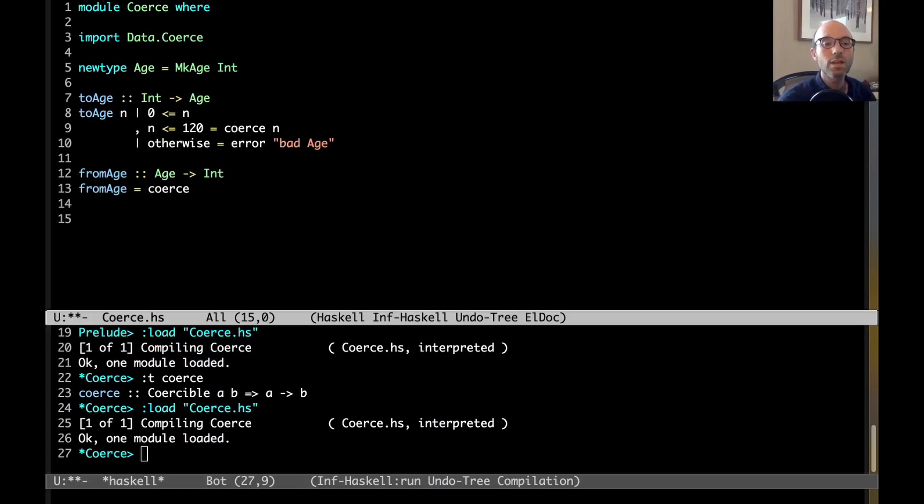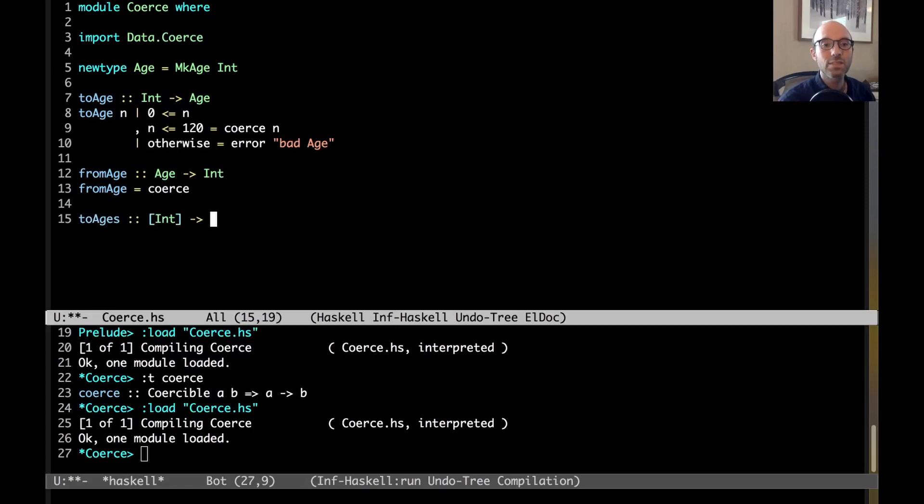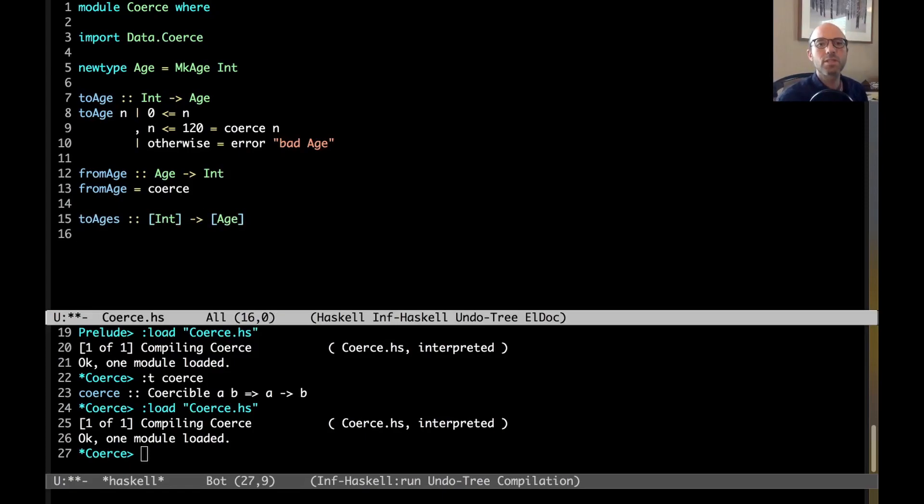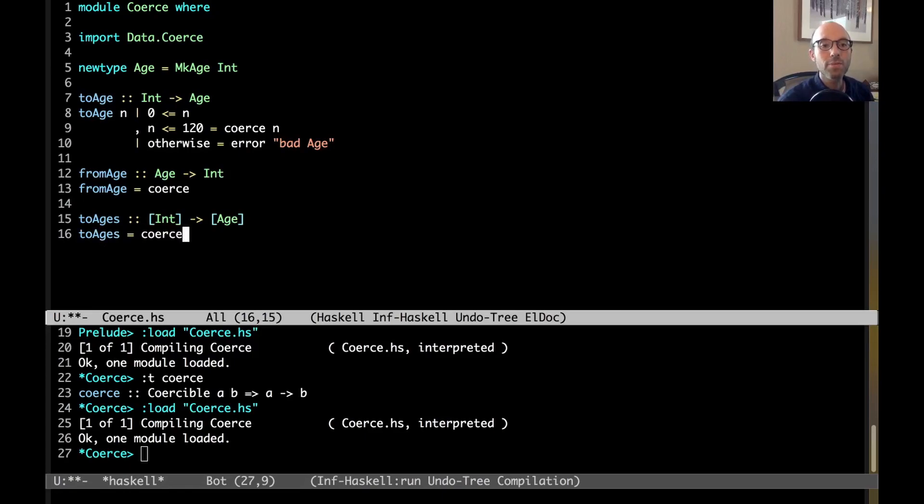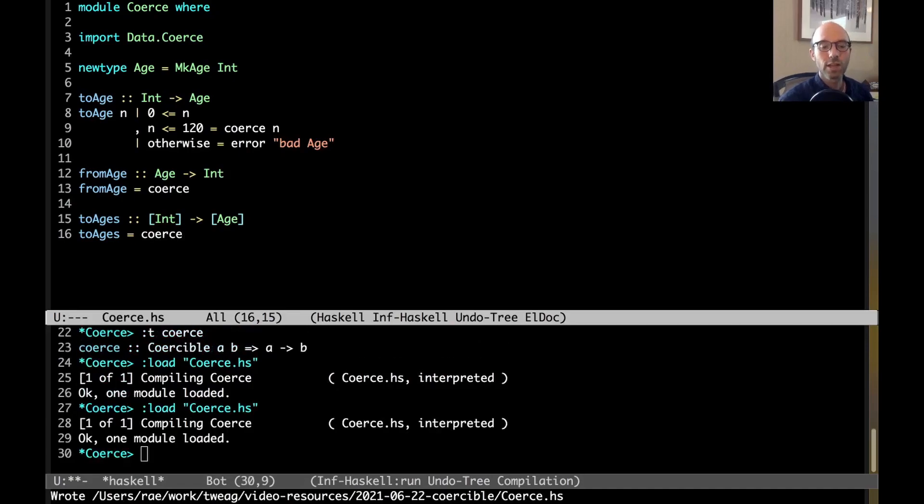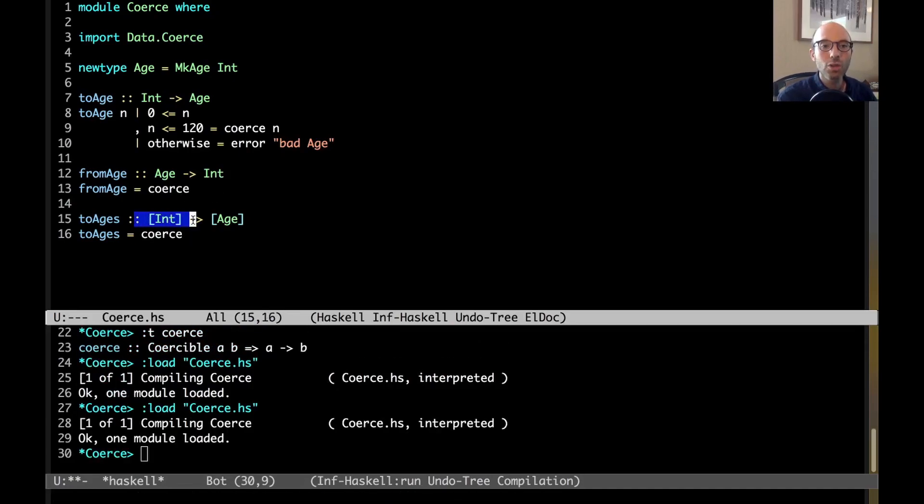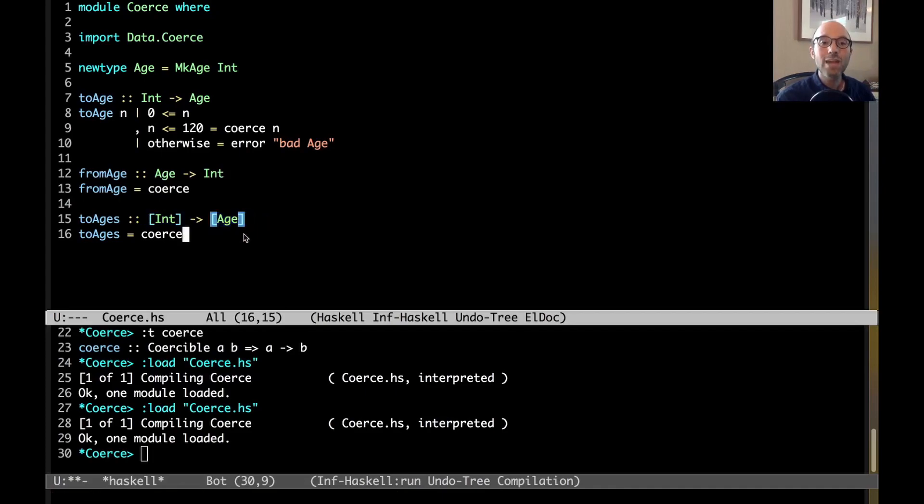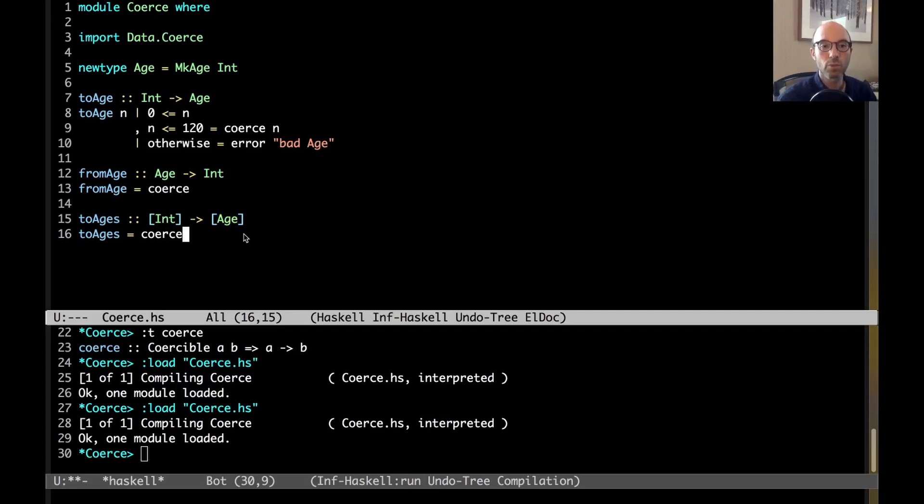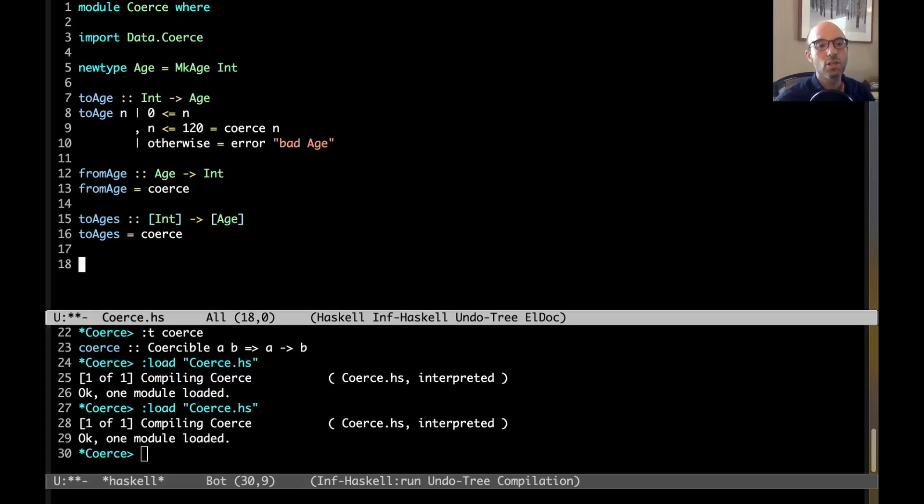So, instead of to age and from age like this, I could say to ages. And this could go from a list of int to a list of age. And now let's sort of drop this premise of having these abstraction barriers, and let's just look at what coerce can do. So, to ages, I can implement that via coerce. So, here I'm transforming a whole list of int to a list of age, and I can do that by taking no action at runtime at all. And that's because I know that int and age have the same representation.